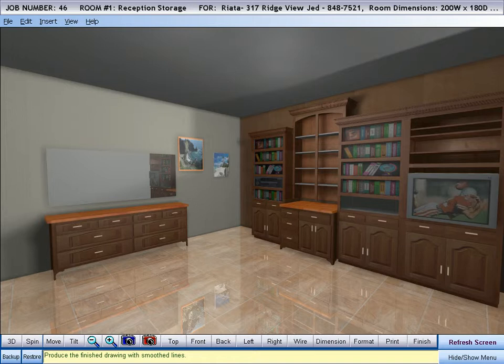Our Premium Graphics converts your drawings into picture-perfect representations of your customer's kitchen, bedroom, closet, garage, or office.